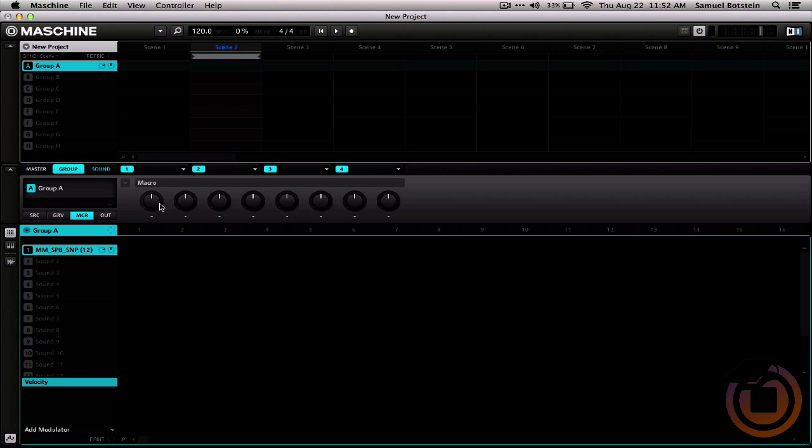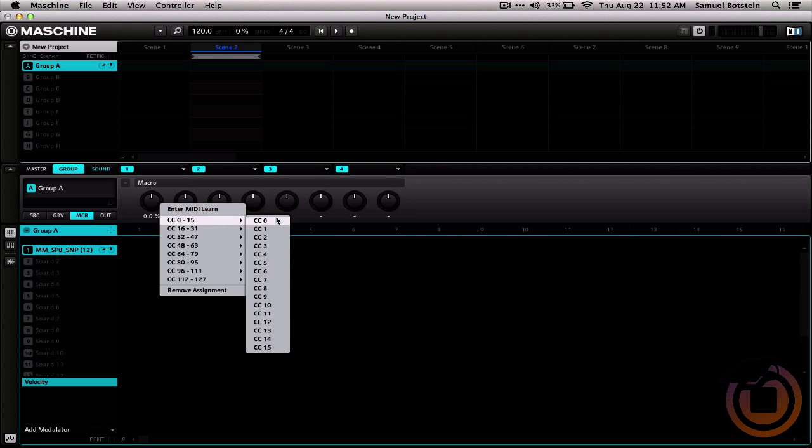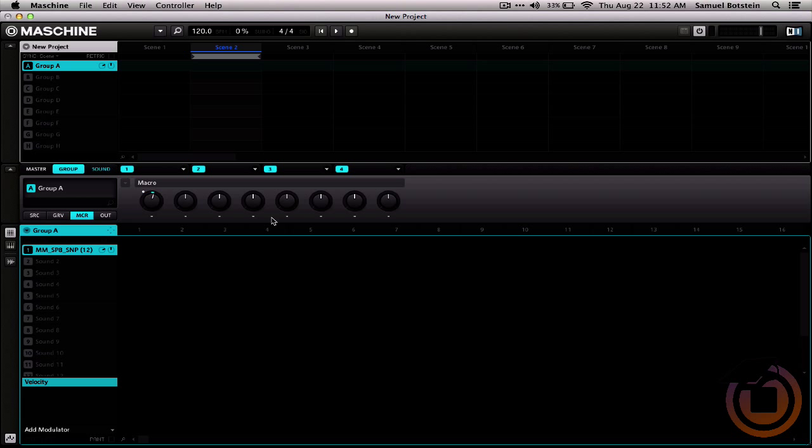Back in the machine software, we can right-click this macro and choose CC0 to correspond to that fader. Now, when I move around the fader, it'll move around that macro. But that macro isn't doing anything.